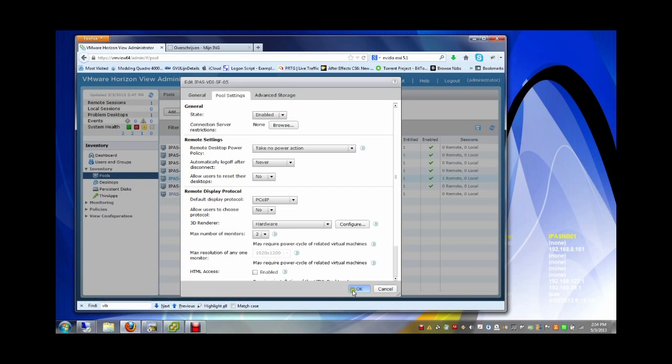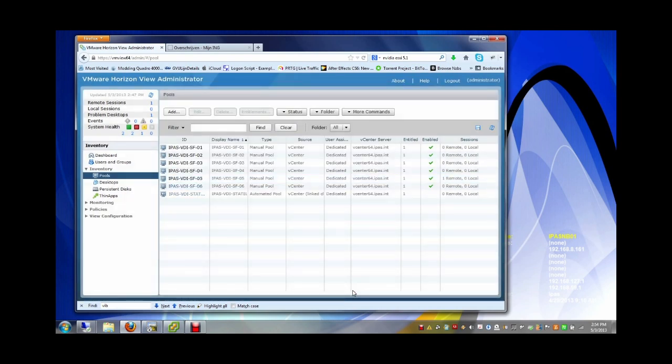Press OK. Sometimes it's smart to reboot the virtual desktop of this VDI computer so it will actually configure the 3D virtual hardware.